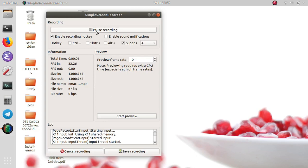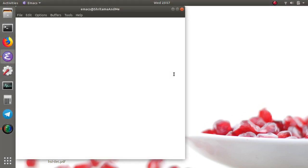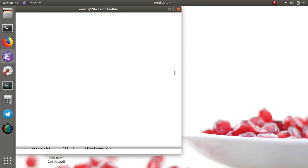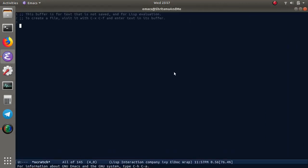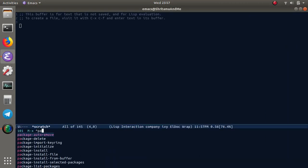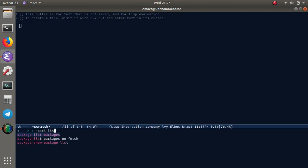Hello everyone, this is going to be the 10th video on configuring Emacs from scratch. What I'm going to do today is install a package called ya-snippets.